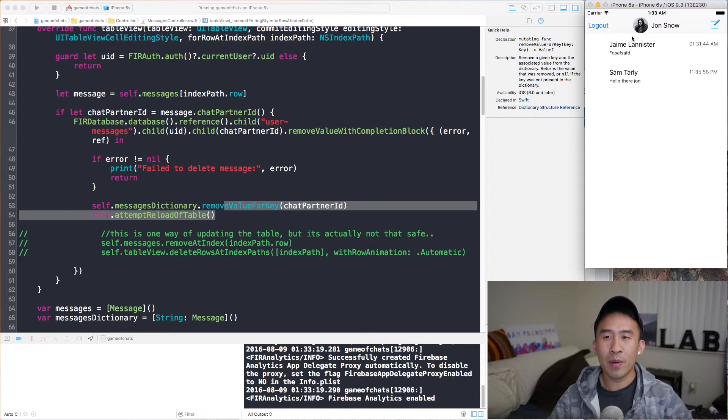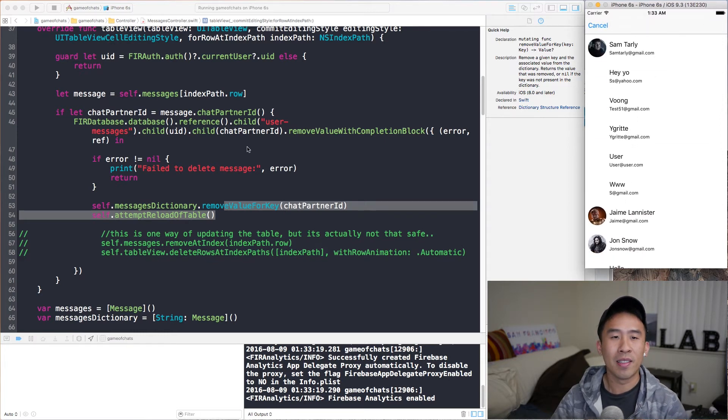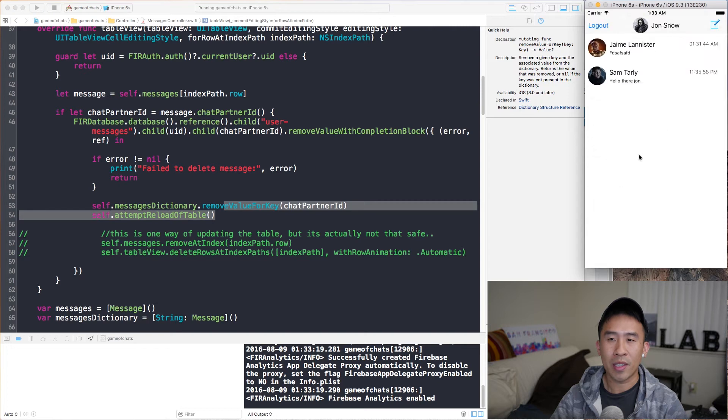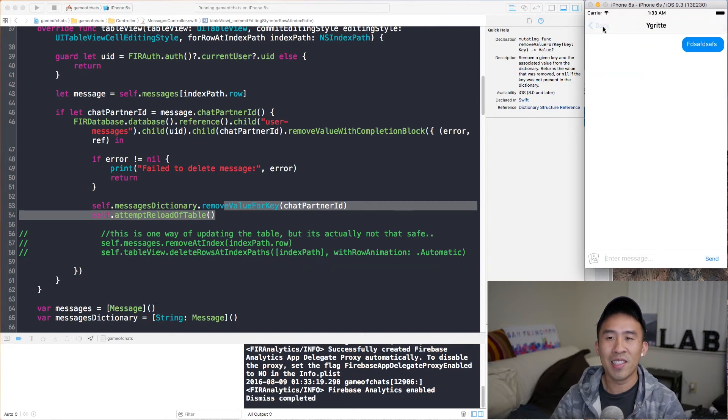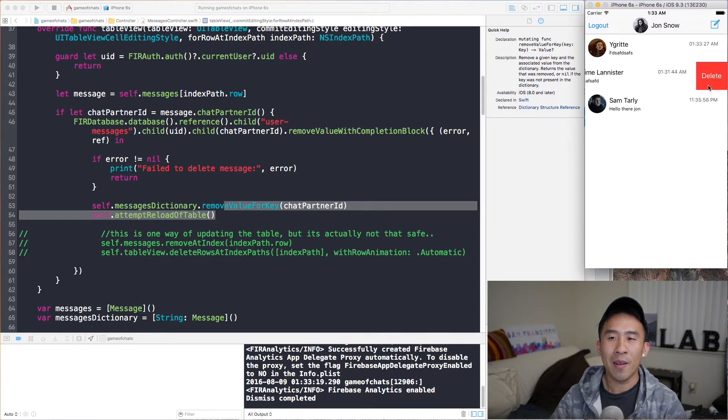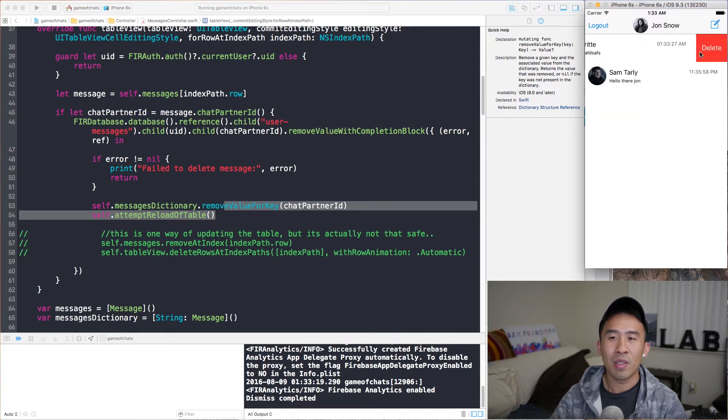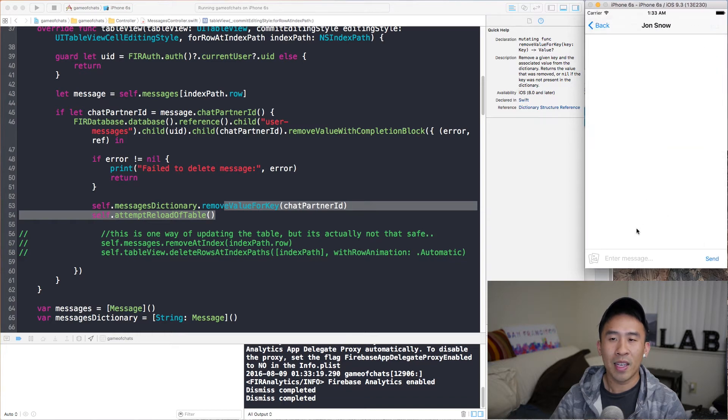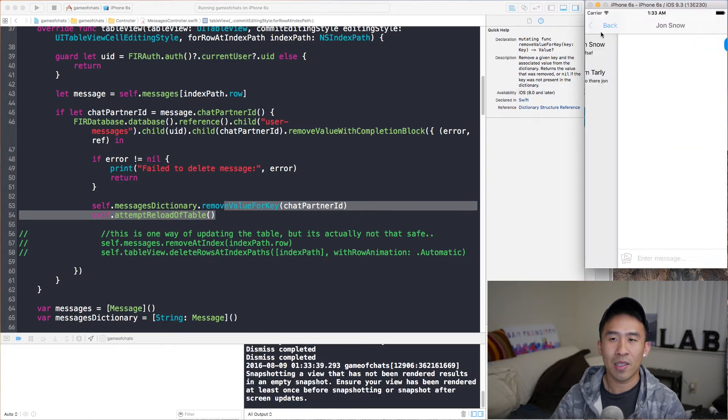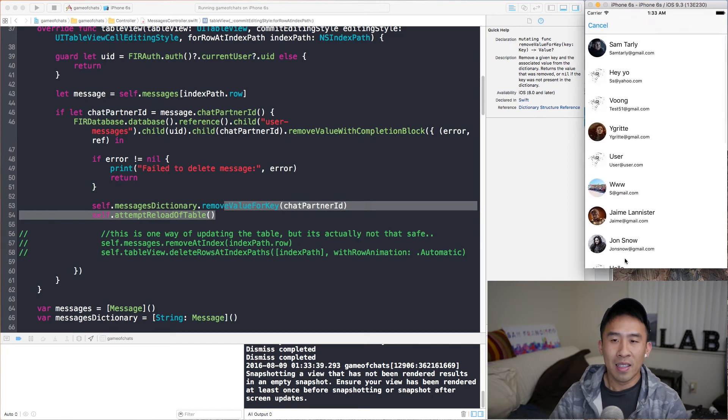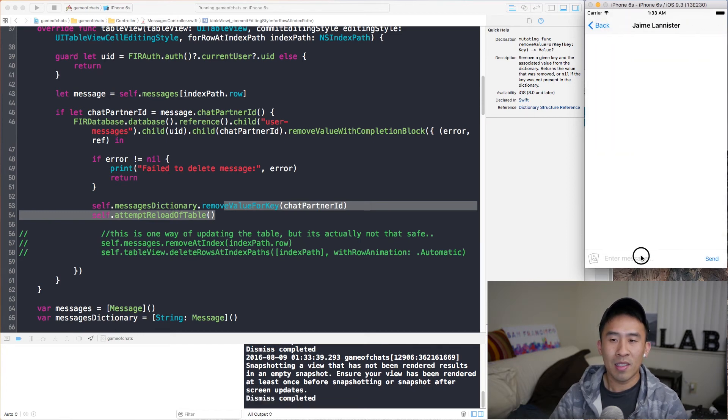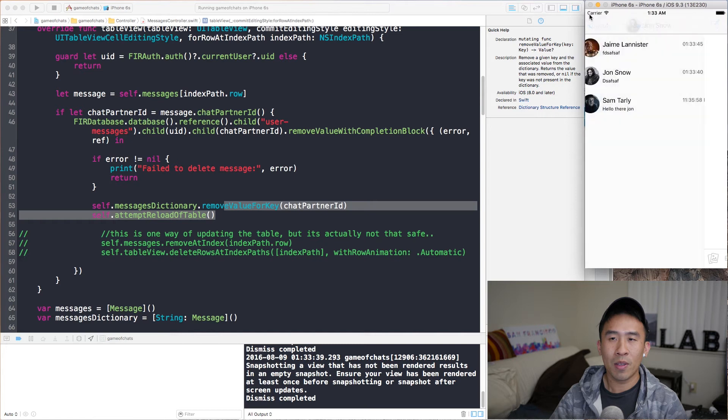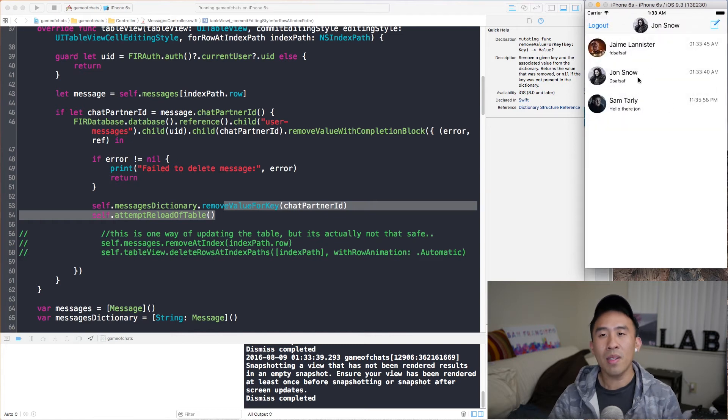So, if I run this, you see that the Ygritte message has been cleared away because we reconstructed the entire messages dictionary. And there we go. So, if I delete this guy, we delete it, he goes away, and we delete this, that person goes away. And if I try to message myself, I think that actually works as well. Let's see, who else can I message? Ygritte. So, everything appears to be working correctly.